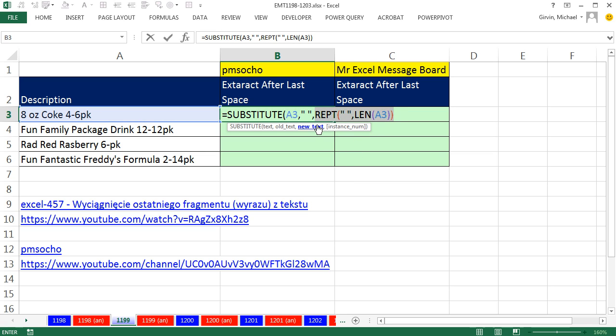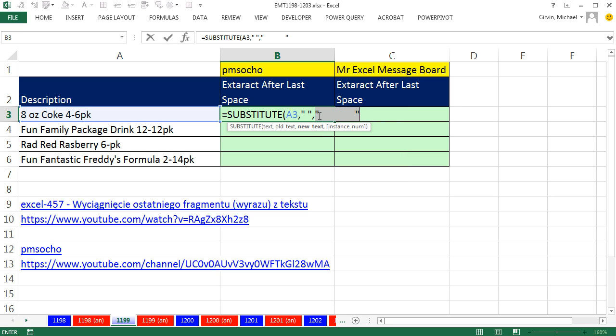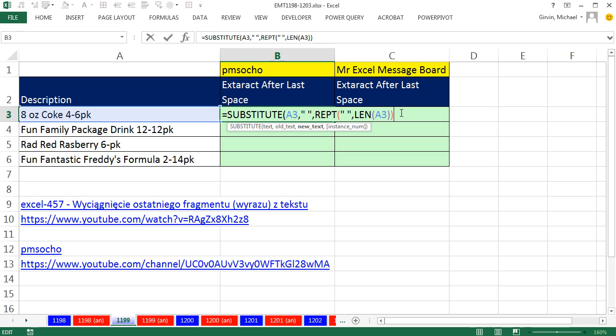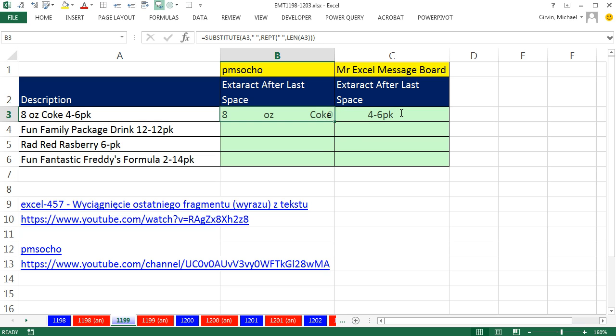If I were to highlight this and hit F9, it's kind of weird. Double quote, 15 spaces, double quote. So it's going to find single spaces and then put 15 spaces. Control Z, click, close parentheses, Control Enter. You can see, look at that. It did exactly that.